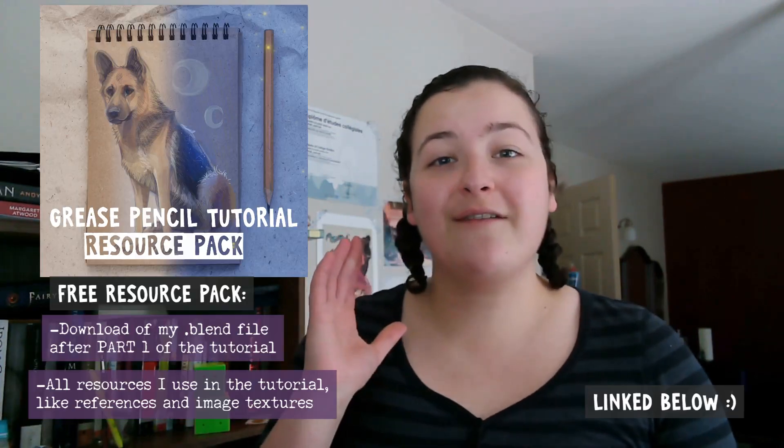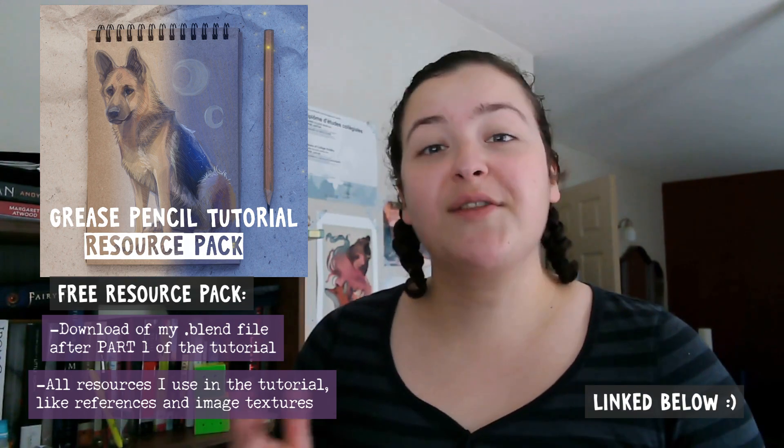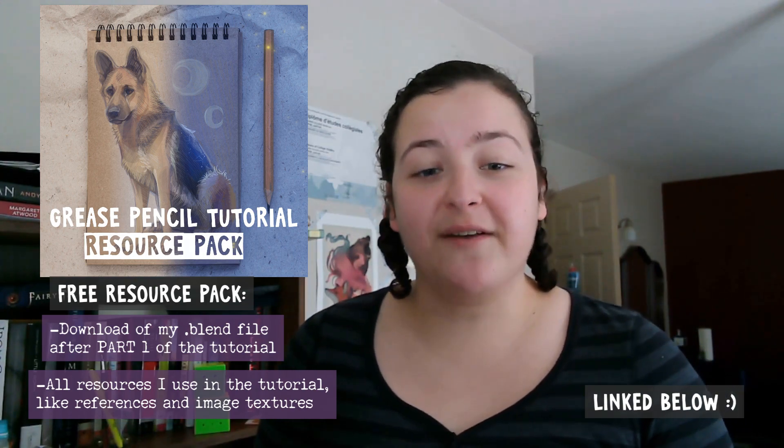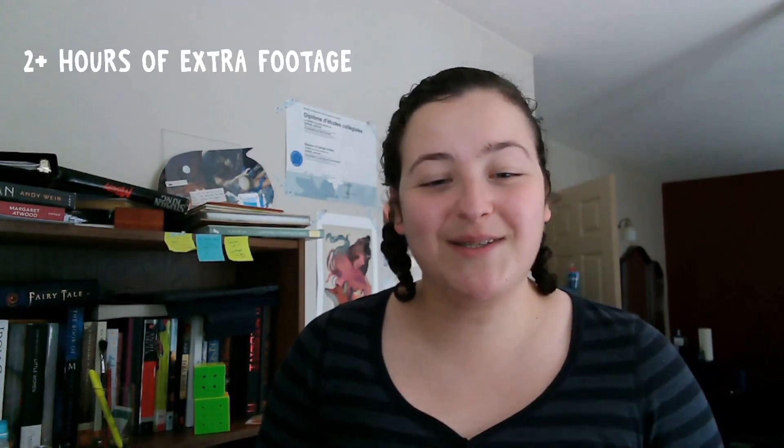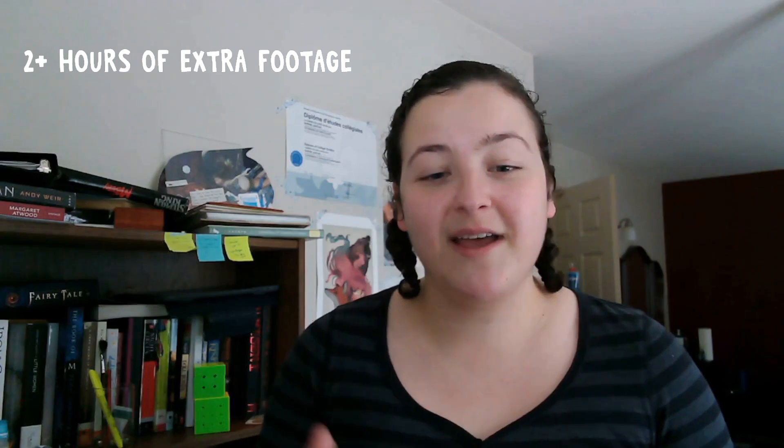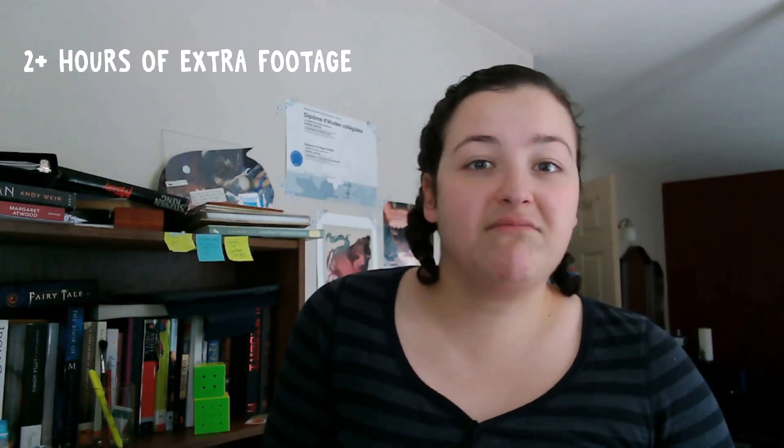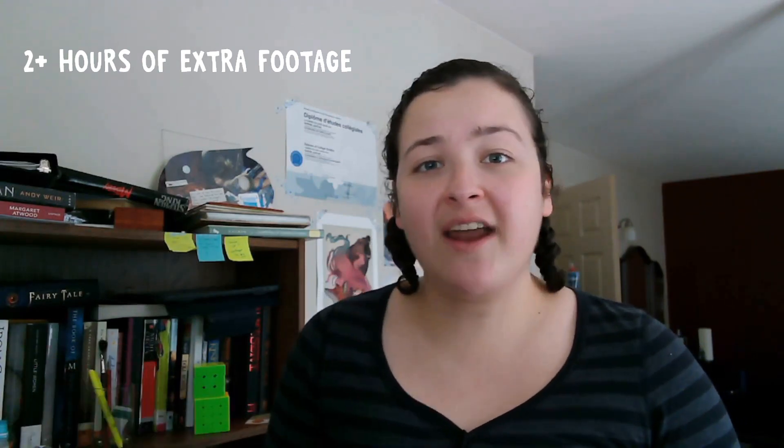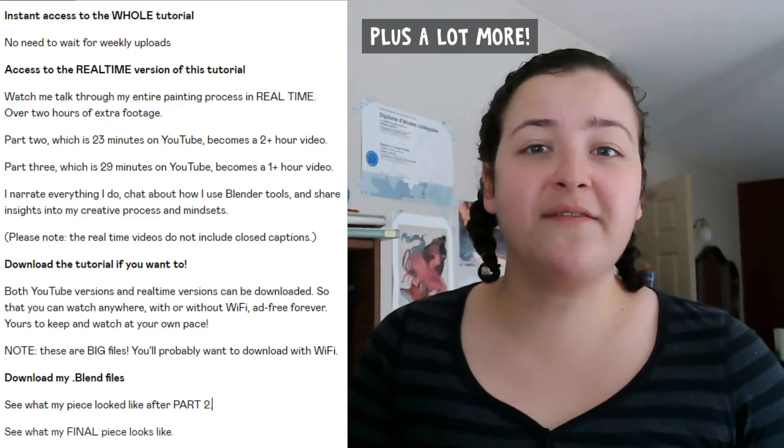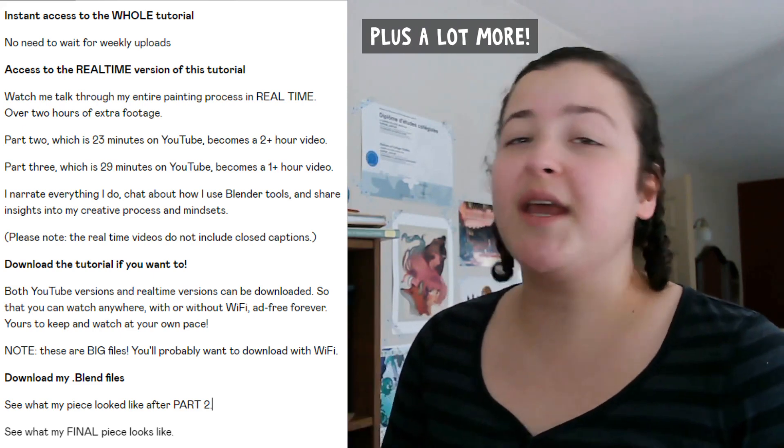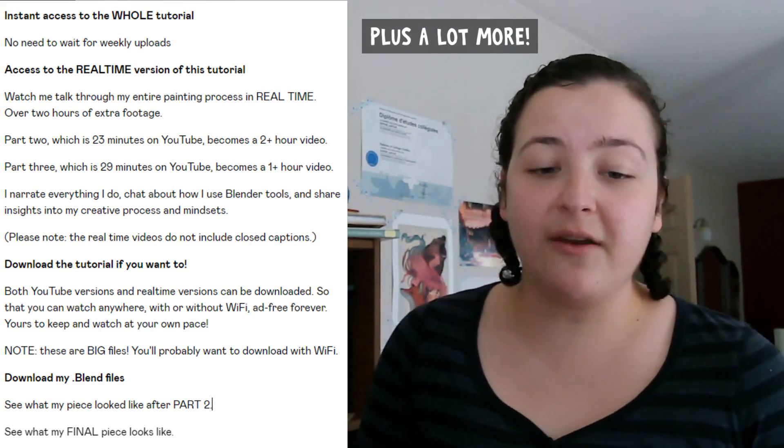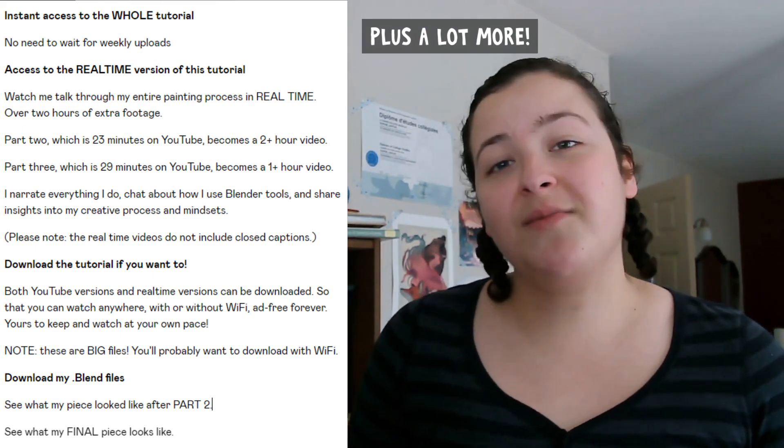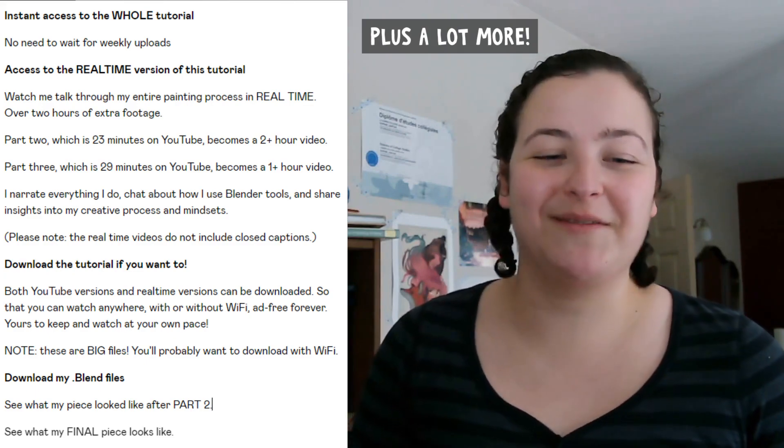So just a reminder, I have bonus resources that come with this tutorial. So there is also a paid version which includes some extra downloads, such as a real time version of this tutorial. So while this YouTube video is condensed and highly edited, the real time version follows my entire painting process, painting this piece using grease pencil, and includes me casually chatting through my process. So that is available in the same Gumroad listing, just as the paid version, and it can also be accessed by becoming a patron.